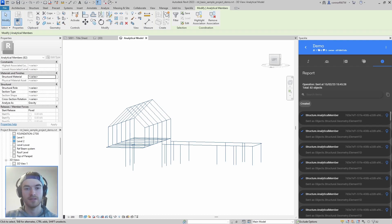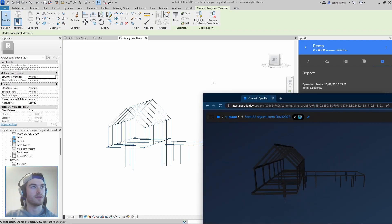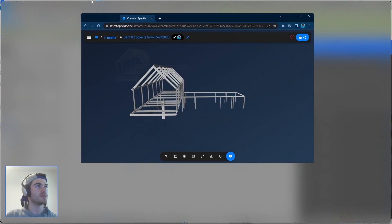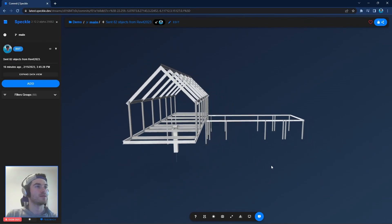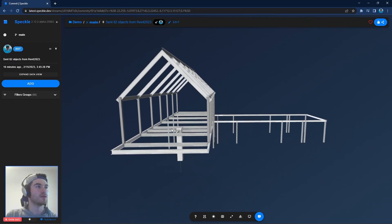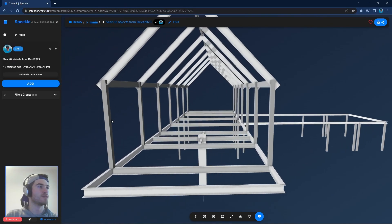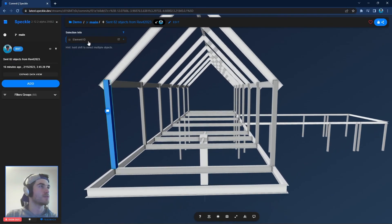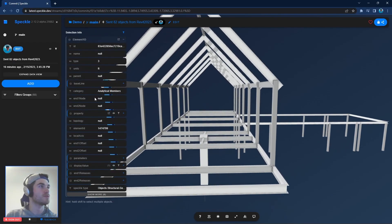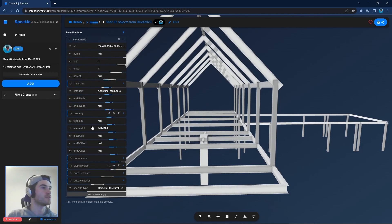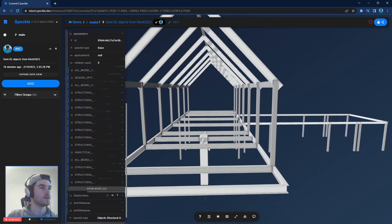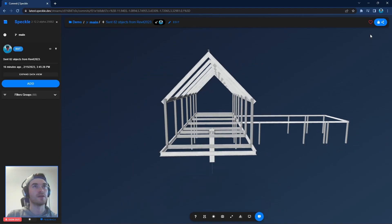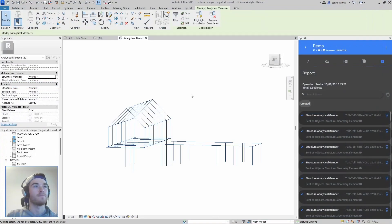So now that our data has been sent to Speckle we can view it in the platform online. Here it is and you can inspect it if you want to dig into what all you sent, what the Revit parameters are and all that good stuff.